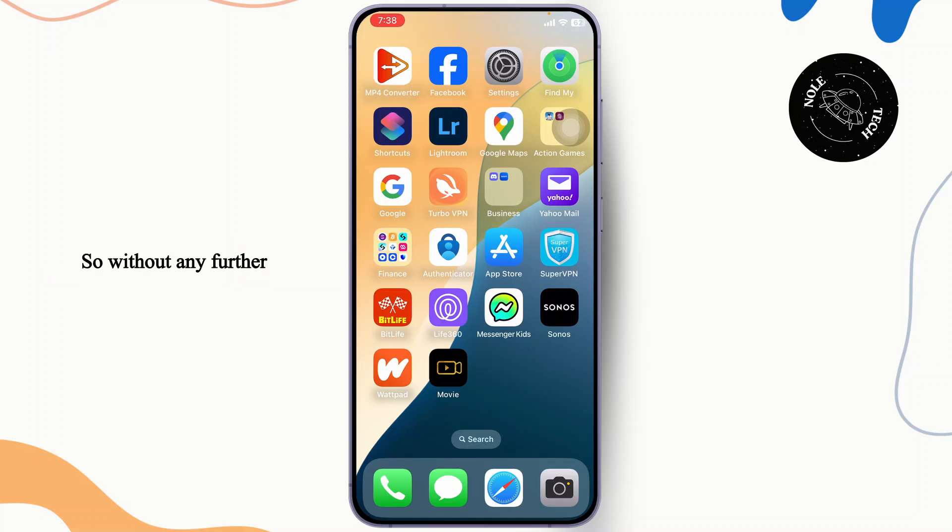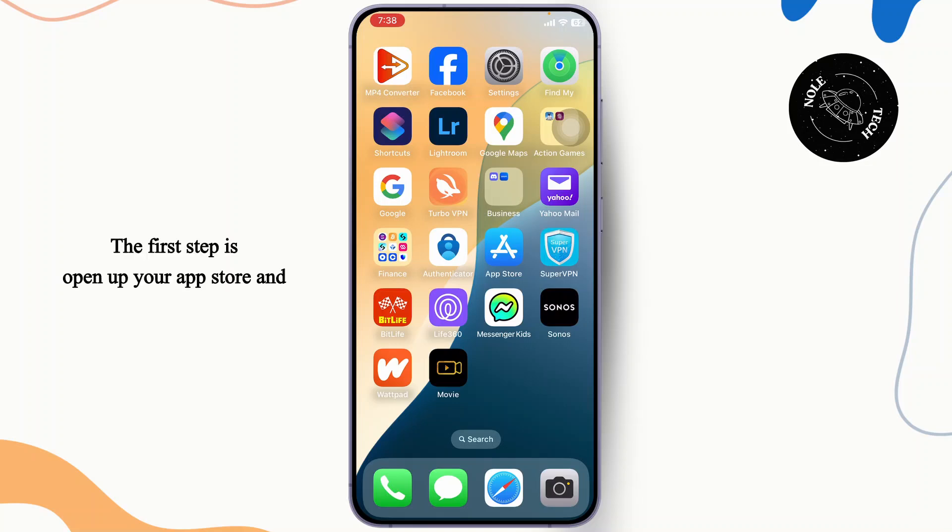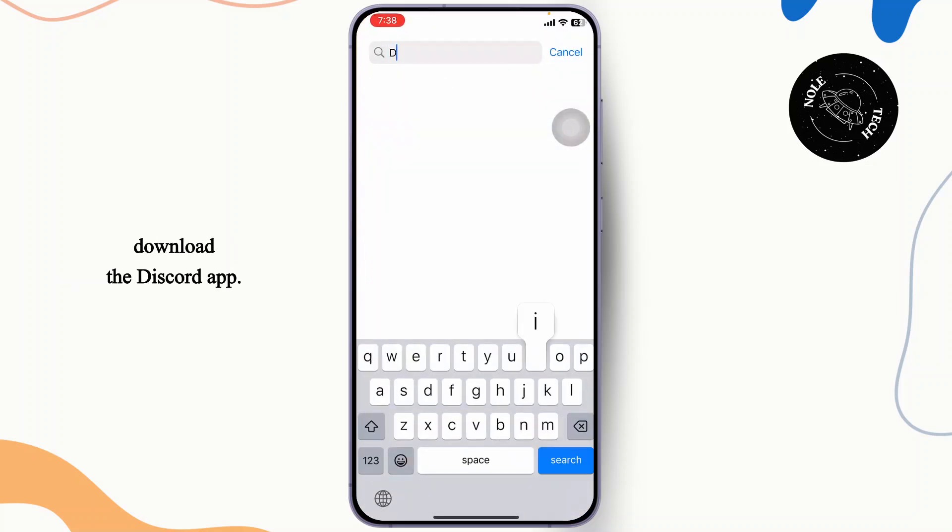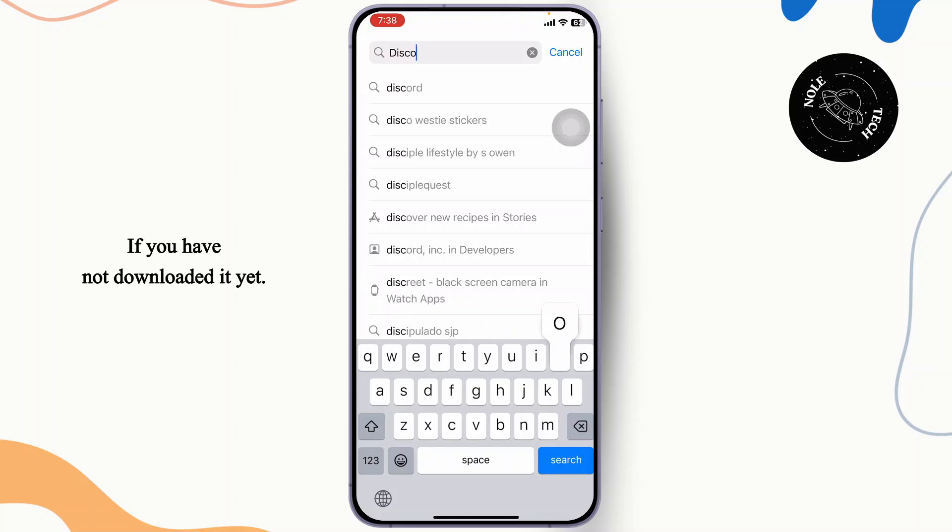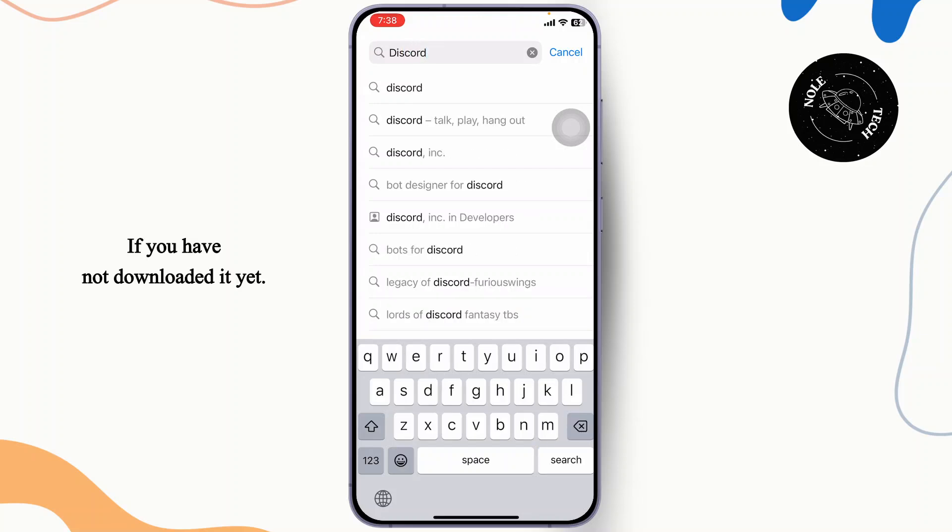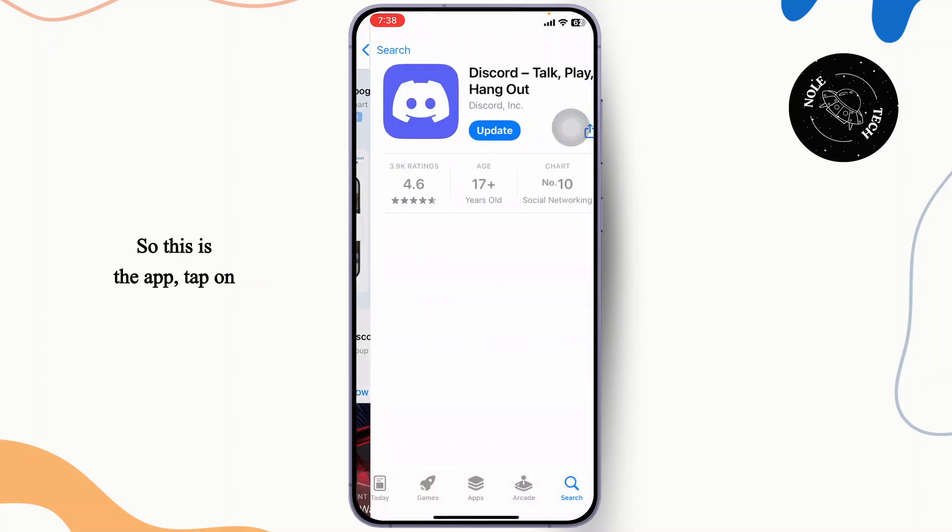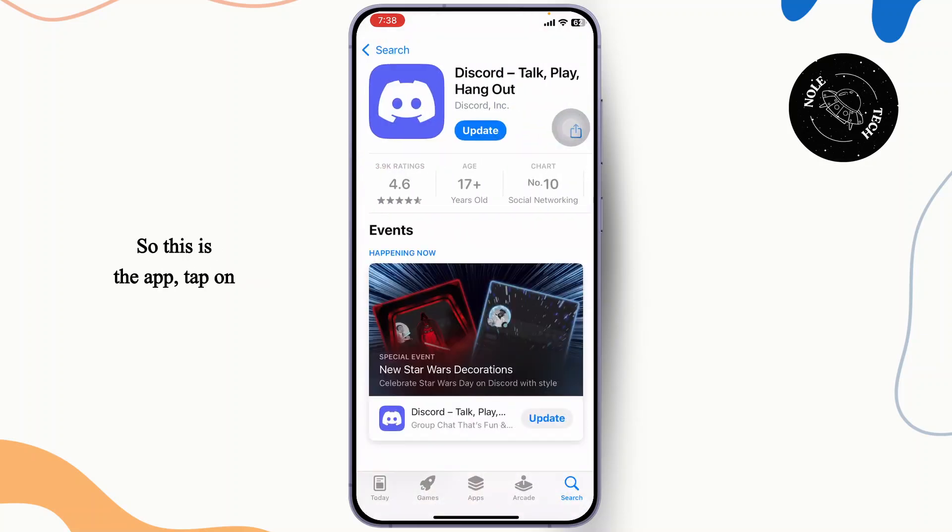So without any further ado, let's dive right into it. The first step is to open up your app store and download the Discord app if you have not downloaded it yet. This is the app, tap on the install button and install it.